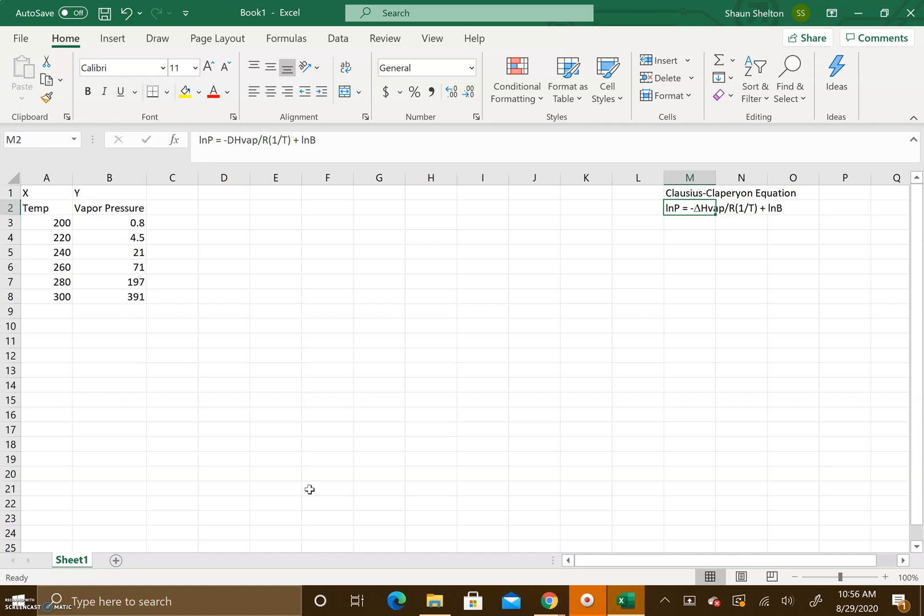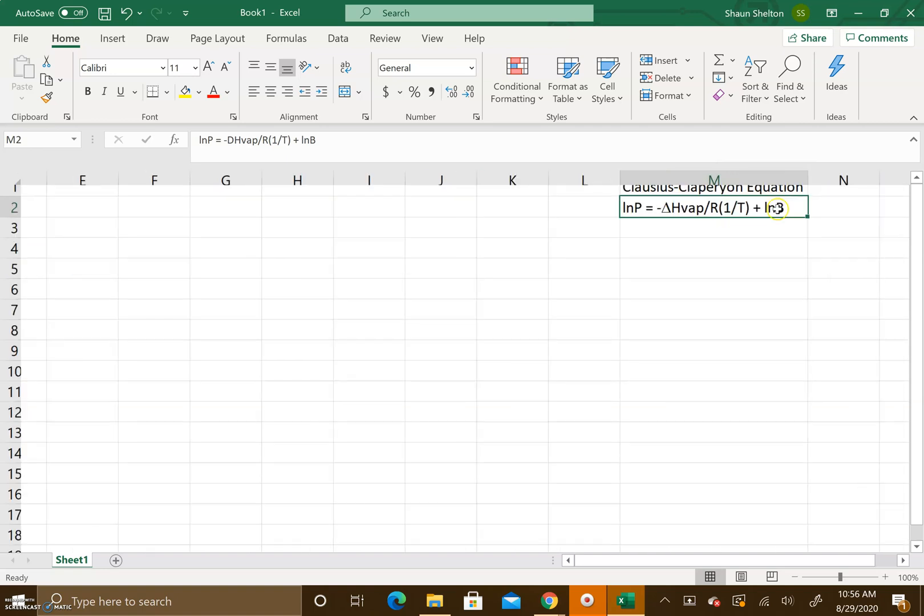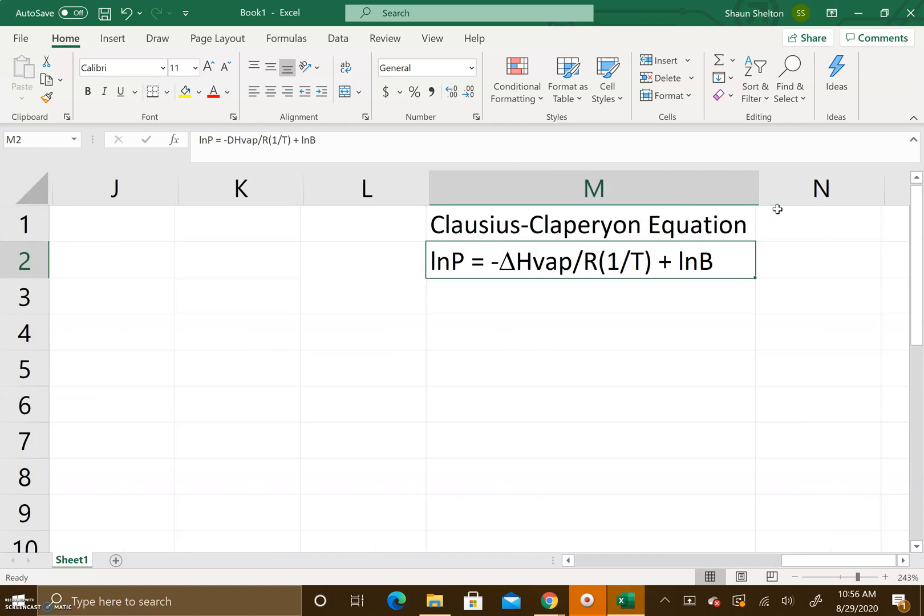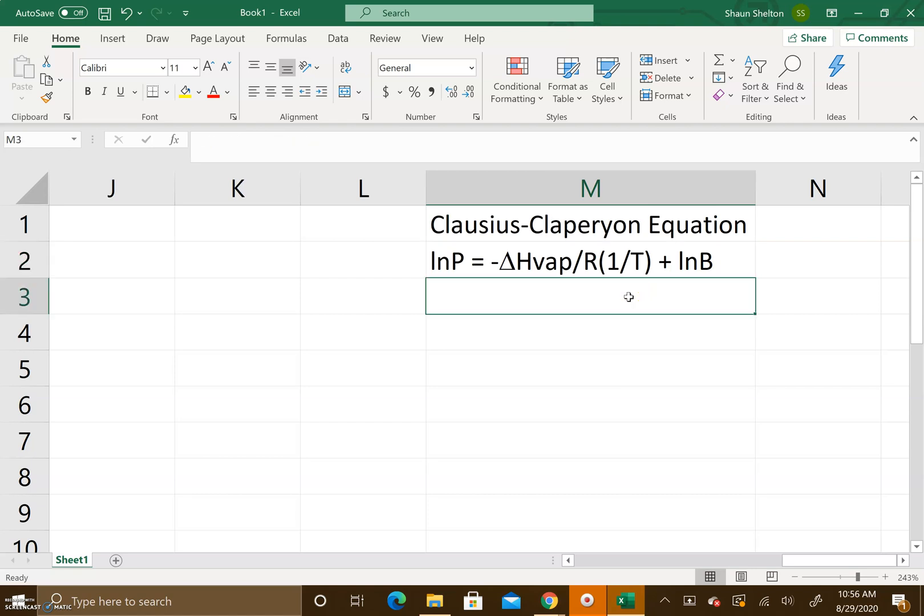To do this we have to first look at the Clausius-Clapeyron equation. The natural log of pressure is equal to negative ΔHvap divided by R times 1 divided by the temperature plus the natural log of the constant.